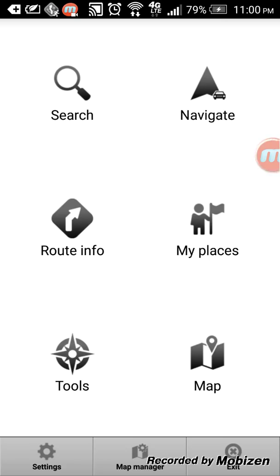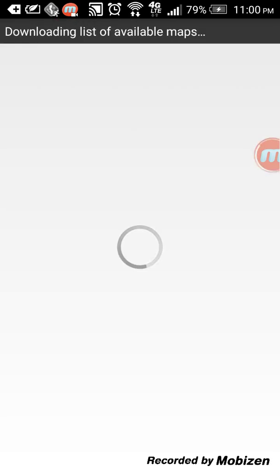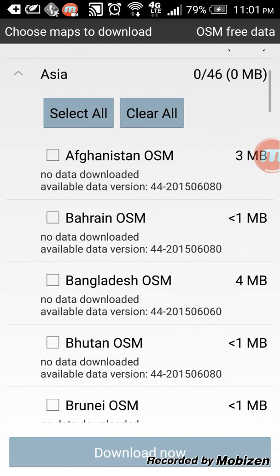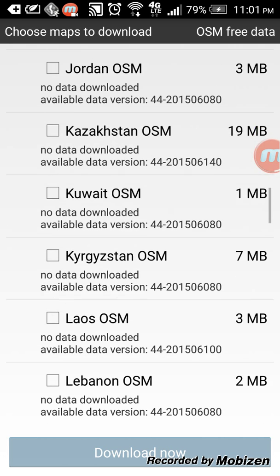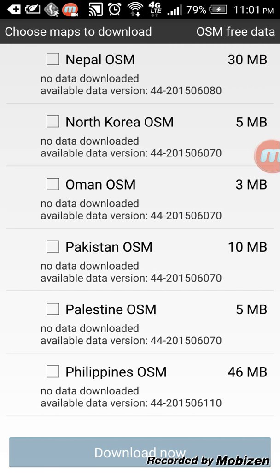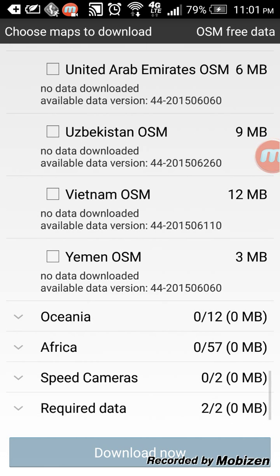But we're gonna go first for the map manager. So you pull that up and then download maps. Once you open it up you can see that there are so many different countries and continents, and inside each continent you get all the maps for specific countries or regions or states.